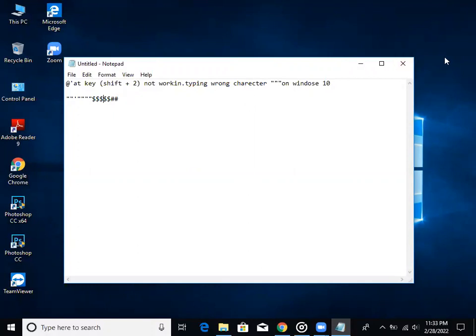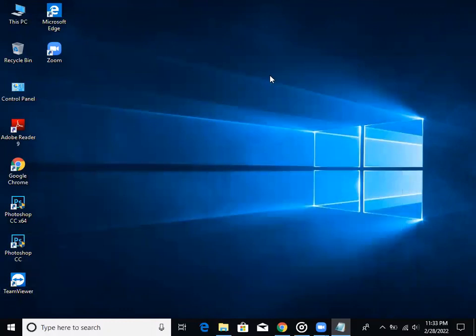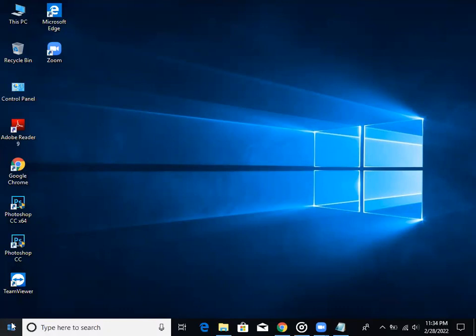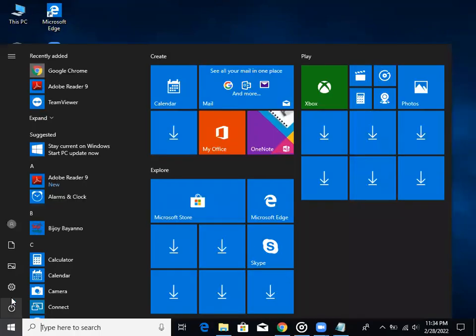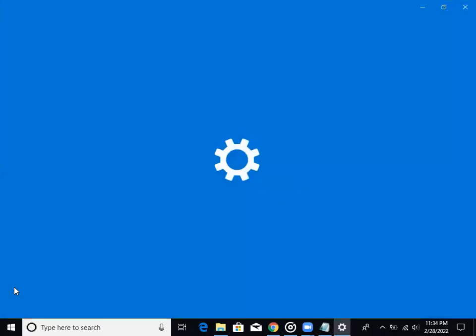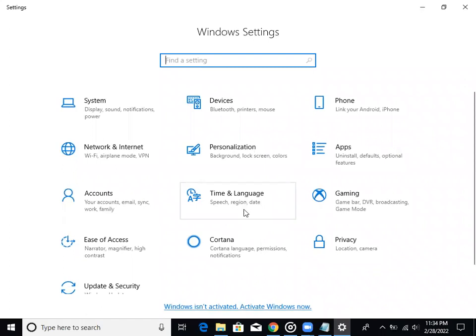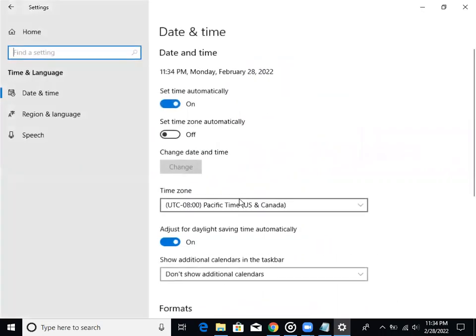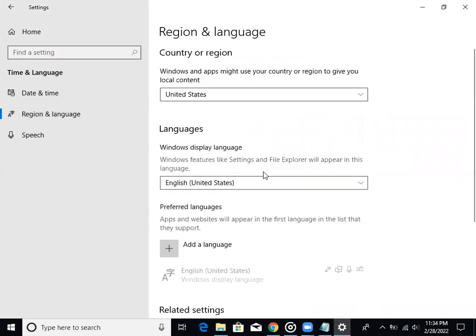Computer start option take and setting se jabo. Ekhan teke amra Windows setting teke amra time and language se jabo. Ekhan teke amazer site menu teke vision and language se select koro. Click on the button.